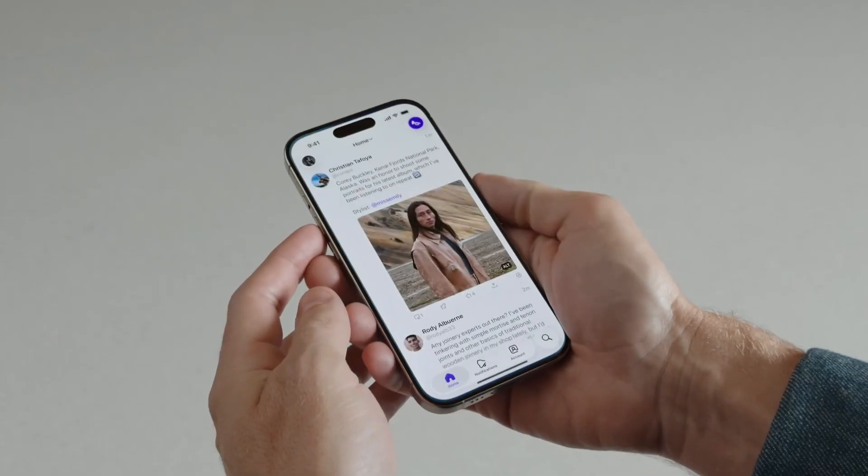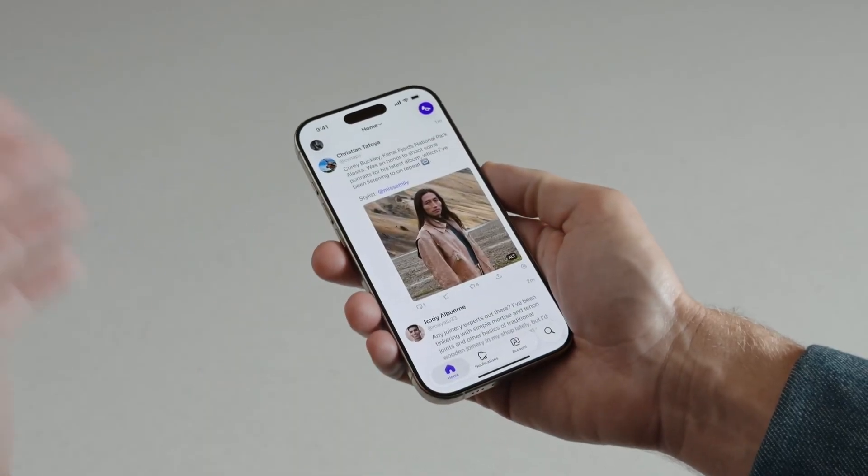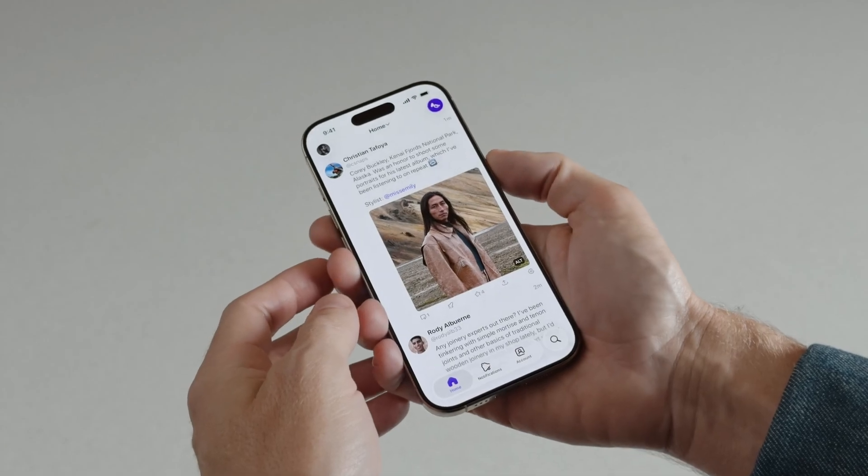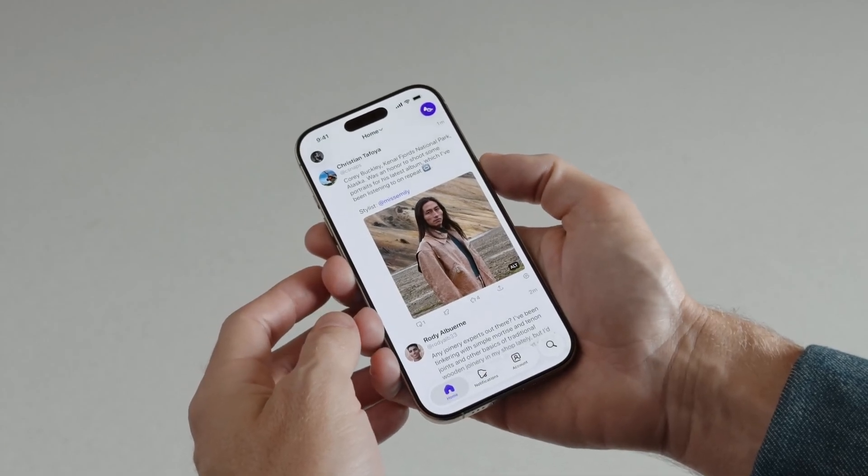Say I open a social media app and I see this gray jacket. I want to know where I can get something like this. I can find out with Visual Intelligence, and I can access it with a familiar gesture by pressing the same buttons I use to take a screenshot.